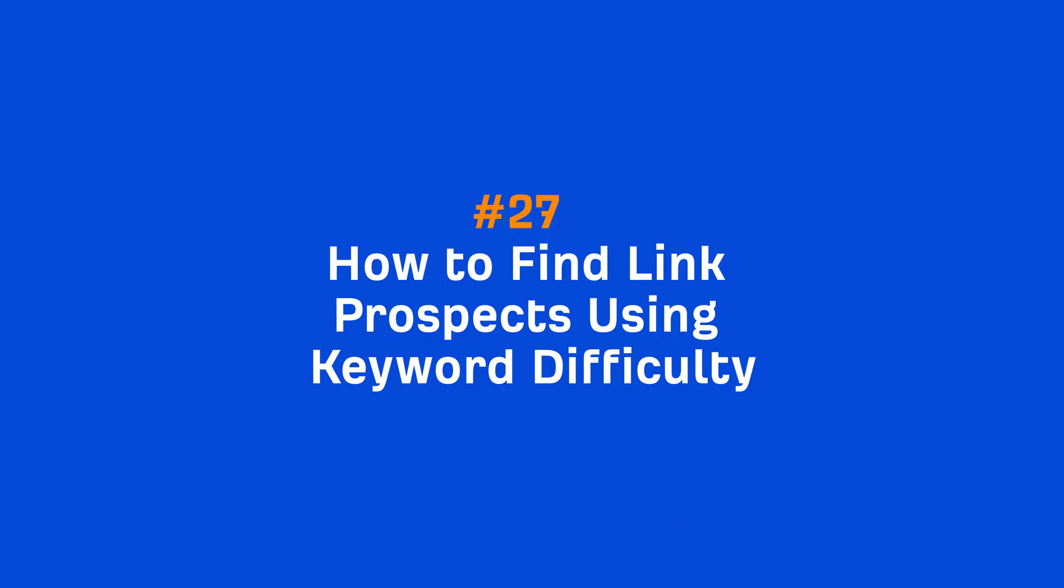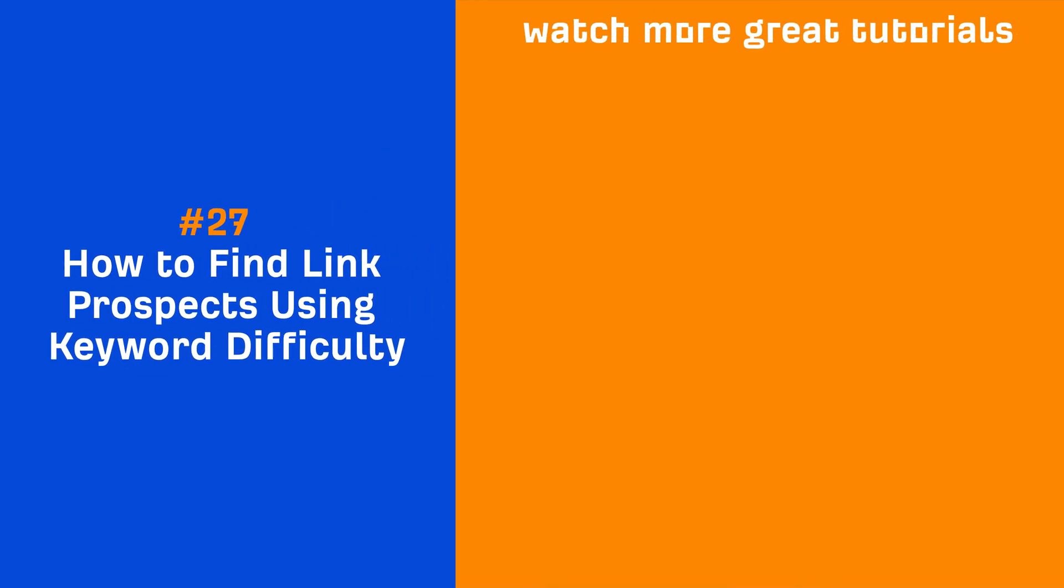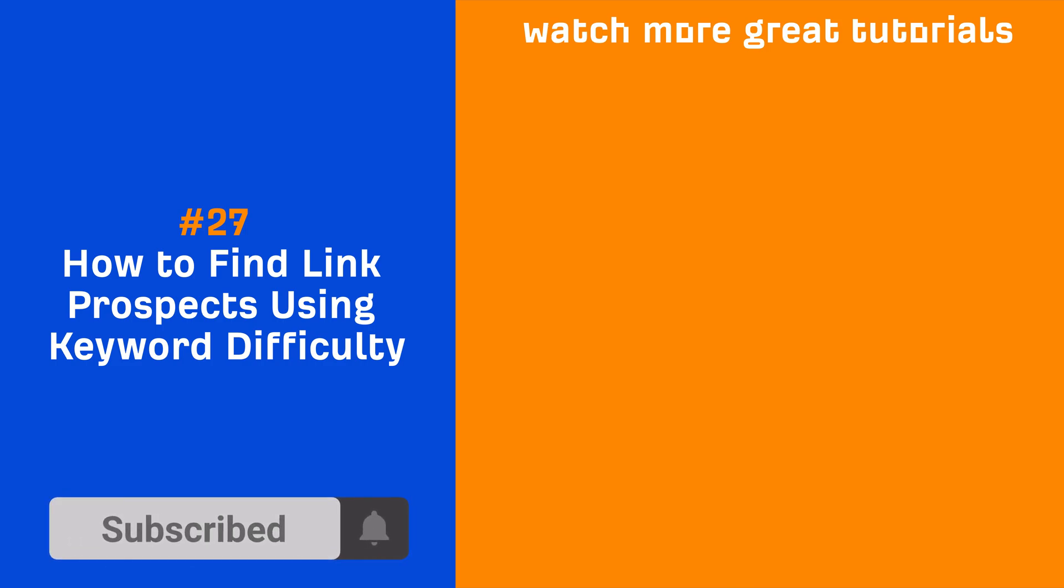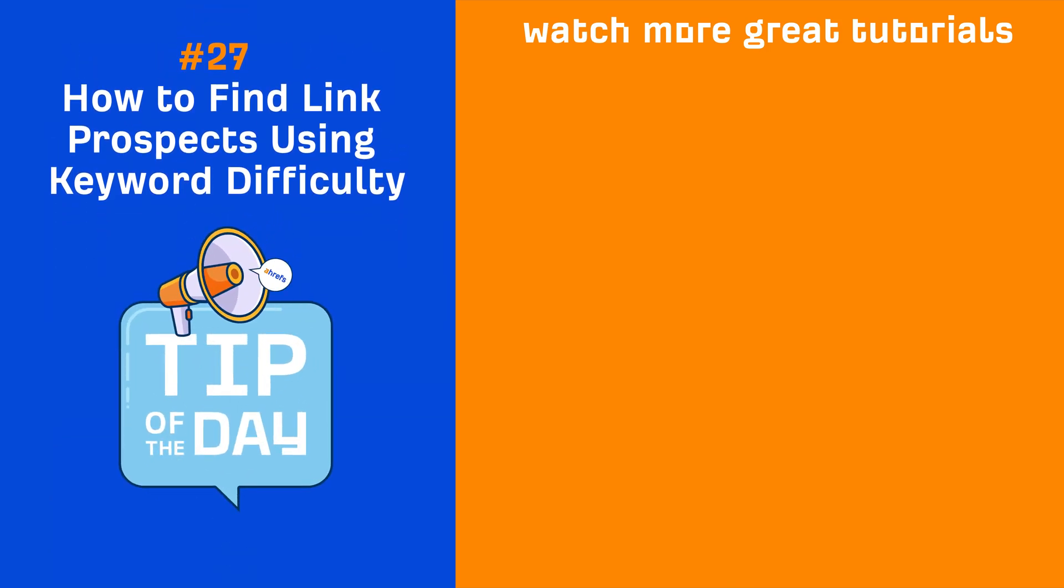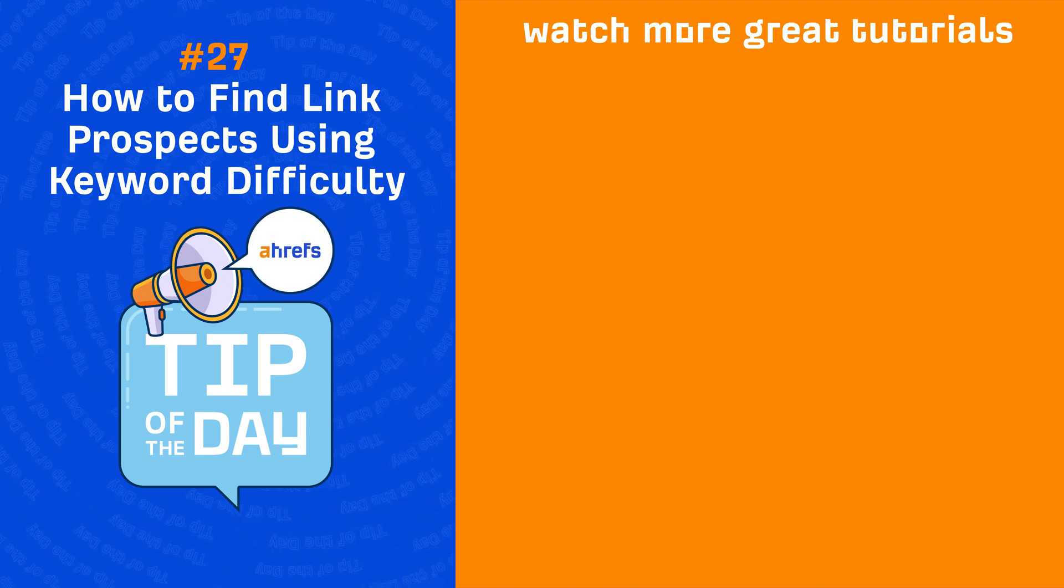So go and try this method to find topics that generate links. And if you enjoyed this video, make sure to like, share, and subscribe for more quick SEO tips like this one. I'll see you in the next tip of the day.